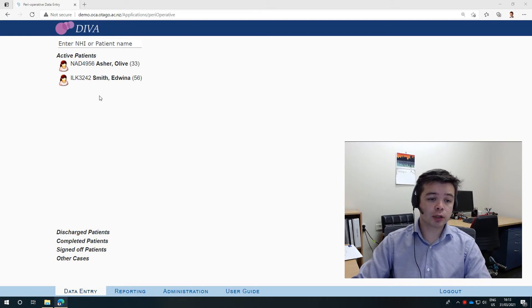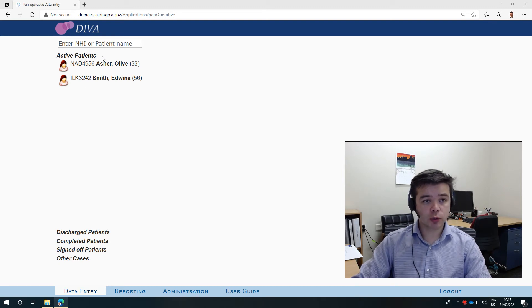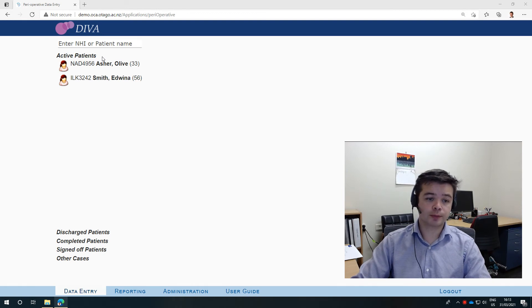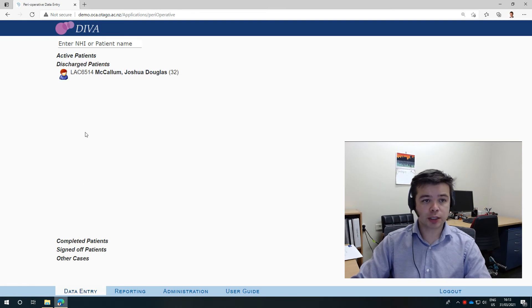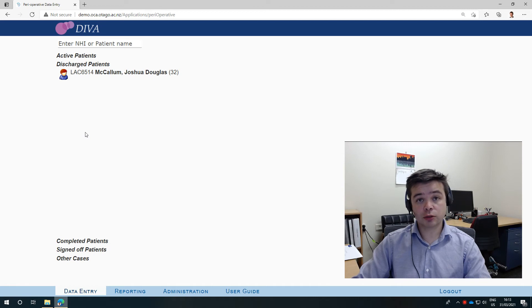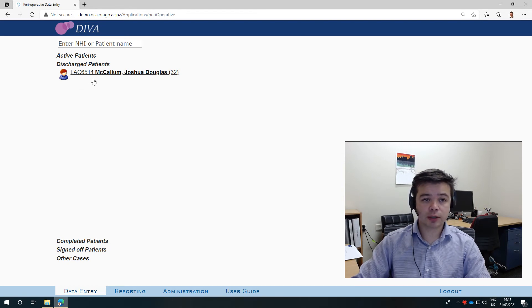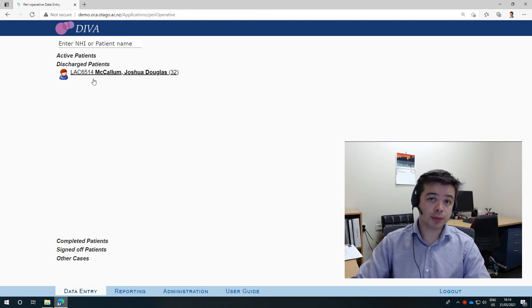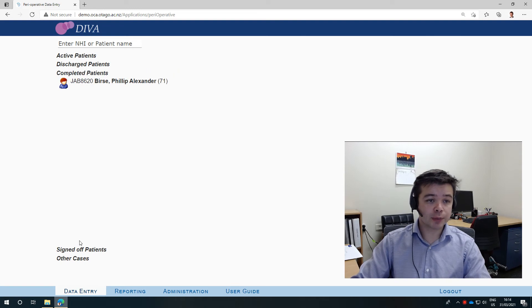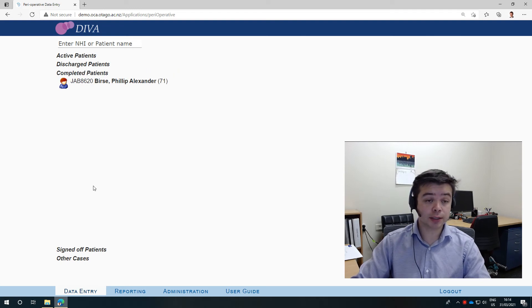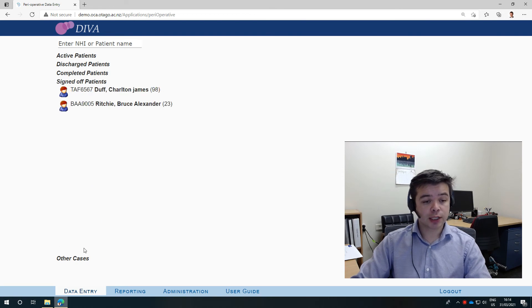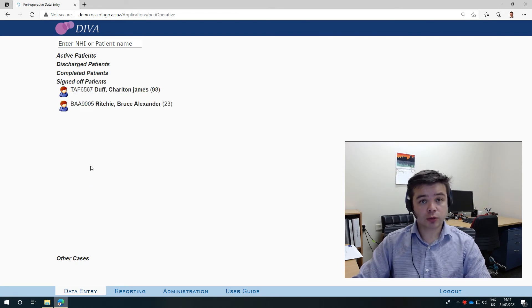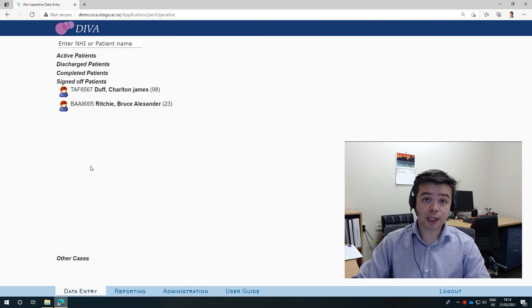So there are a few categories. There's active patients, which are patients who are currently in the hospital. There are discharged patients who have left the hospital but the DIVA record is not yet complete. You have completed patients where the DIVA record is now being completed and is ready for sign off. And then you've got signed off patients where those records have now been signed off and validated by the consultant.